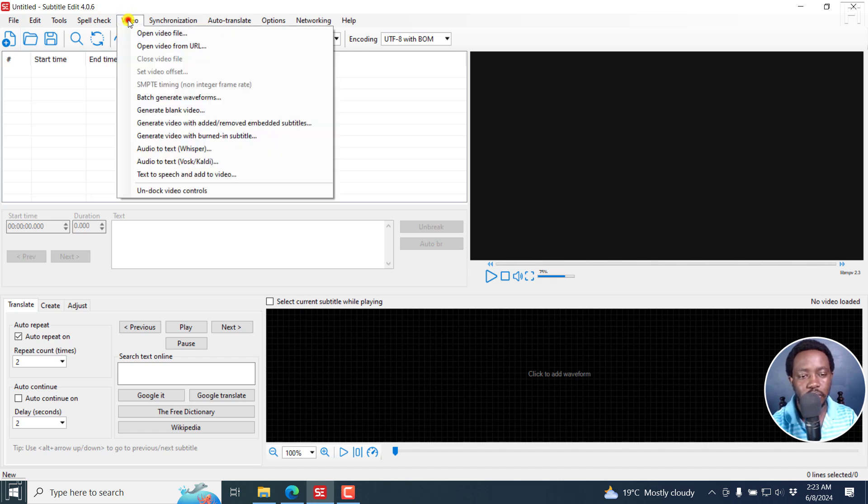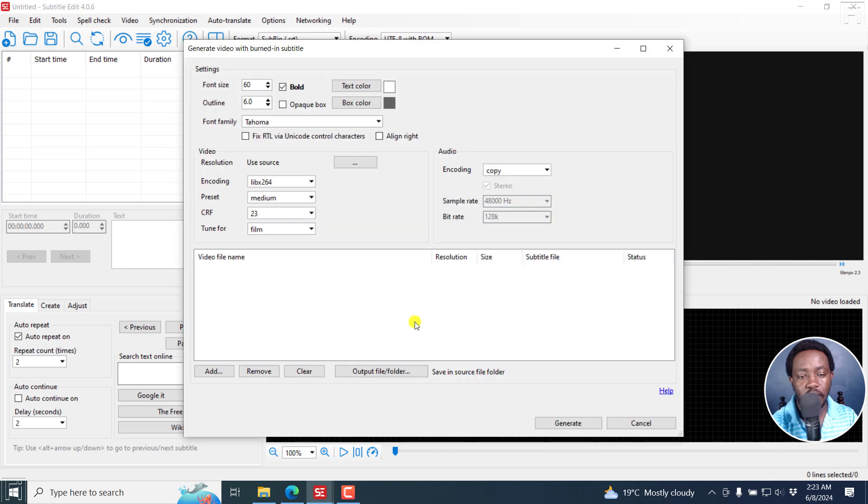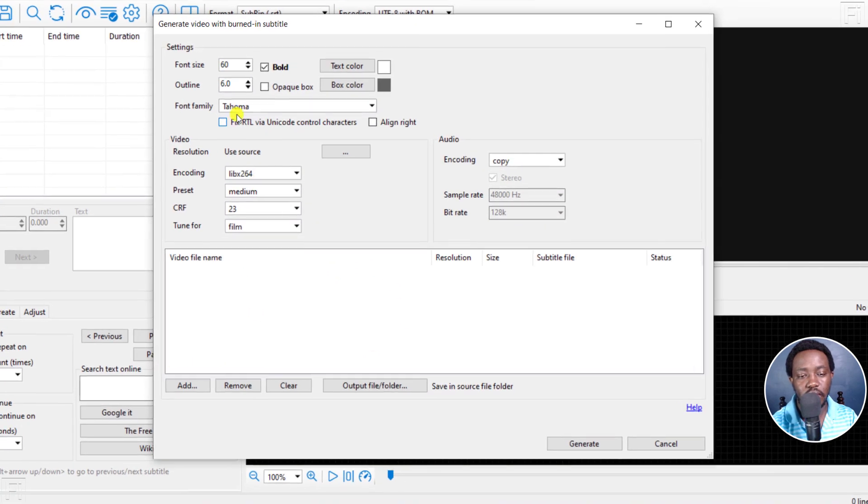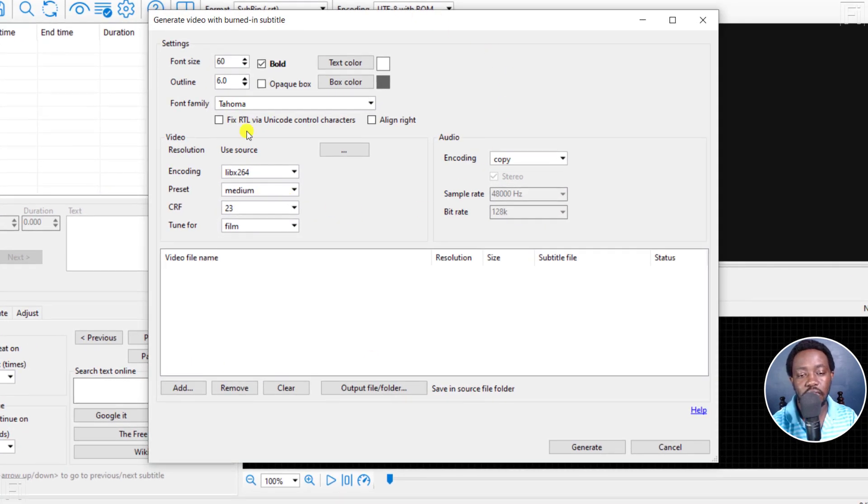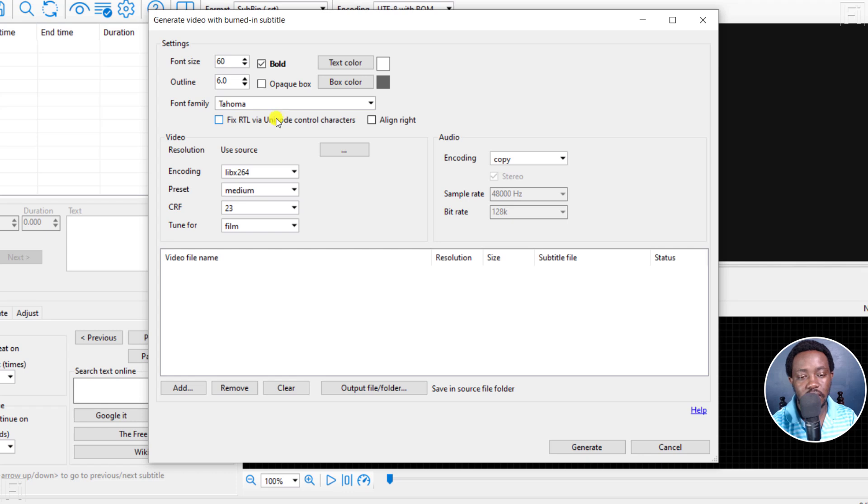So I'll go to Video, Generate Video with Burn-in Subtitle. And from here, you can set different parameters of what you want your subtitles to look like. It's good that we also have an addition to have some bold subtitles and also an outline. I'll leave everything as it is.